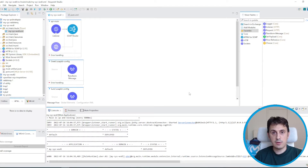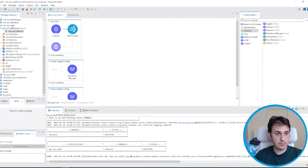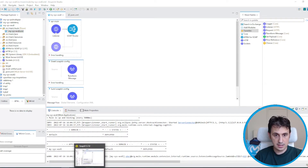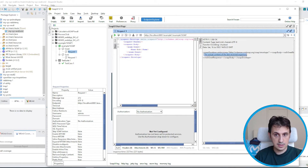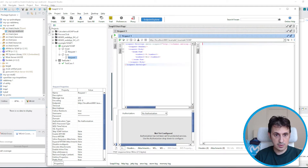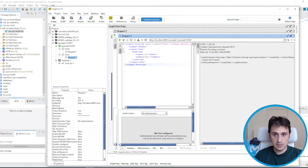In a previous video I talked about how to expose a SOAP service — I can link the video in the upper corner. So now we start from that project, the MySYS WSDL project. I already ran the project and I can invoke both the greet operation and the sum operation.